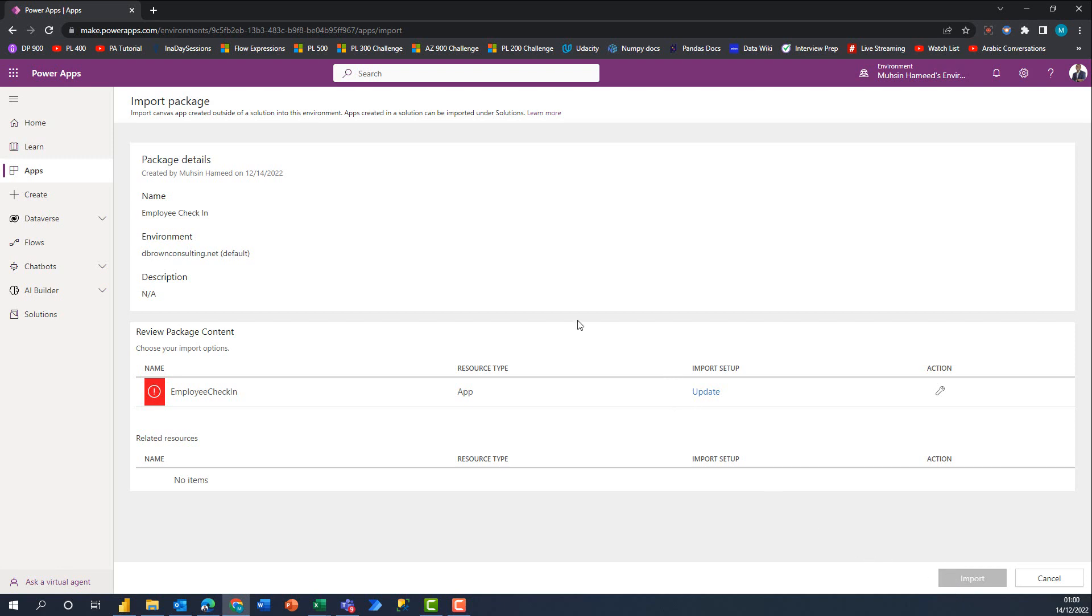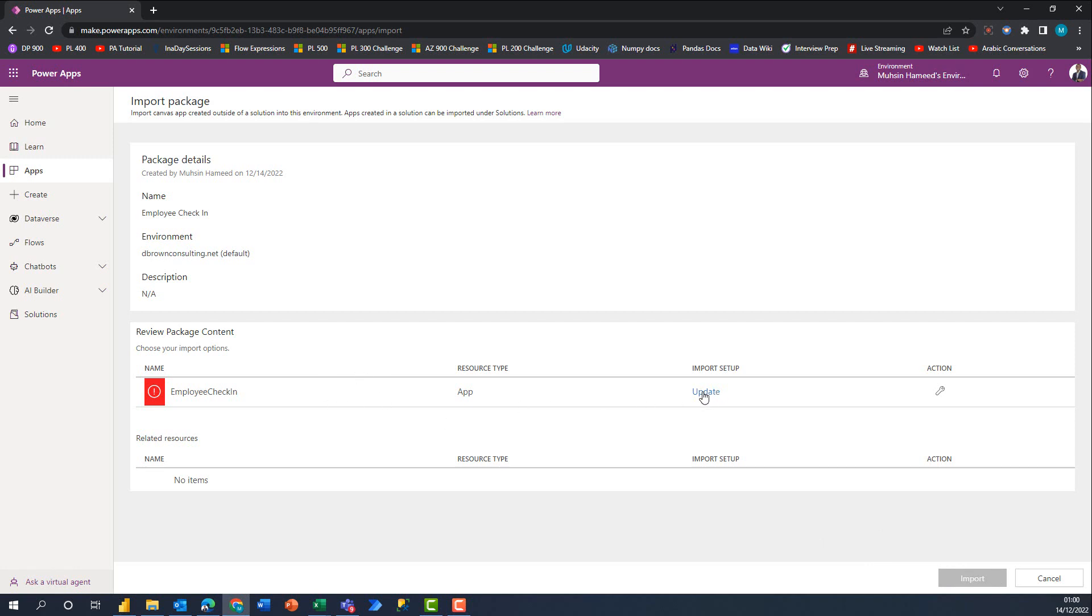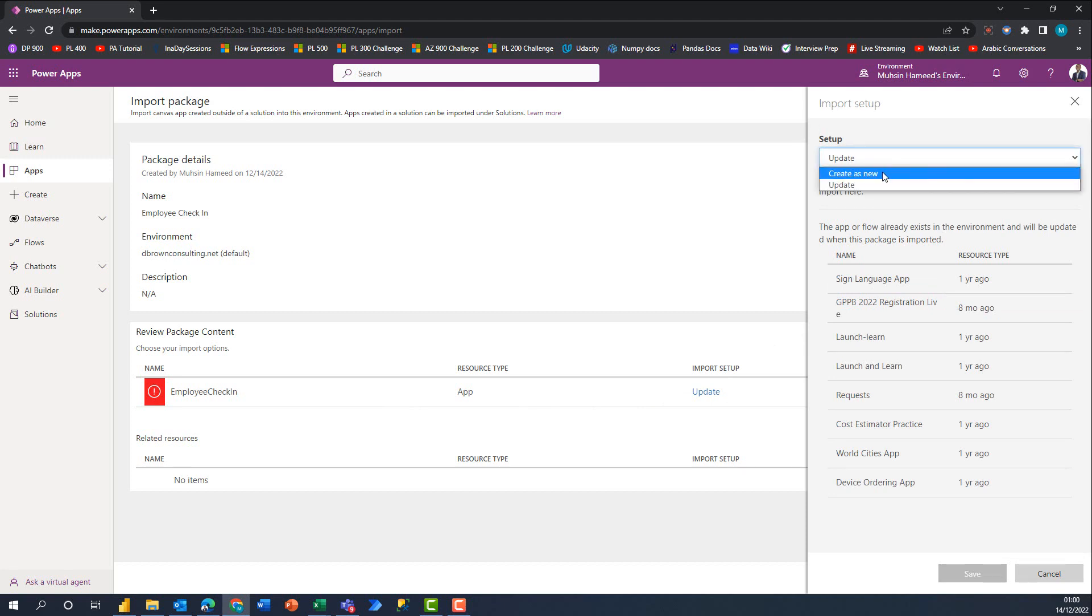The sole reason for this is because we do not have an existing app with the same features and name on this environment. Even if we had an existing app called Employee Check-in, we would have been able to go onto Update and this button would have been active. But because we don't have an existing app, we can't say Update.